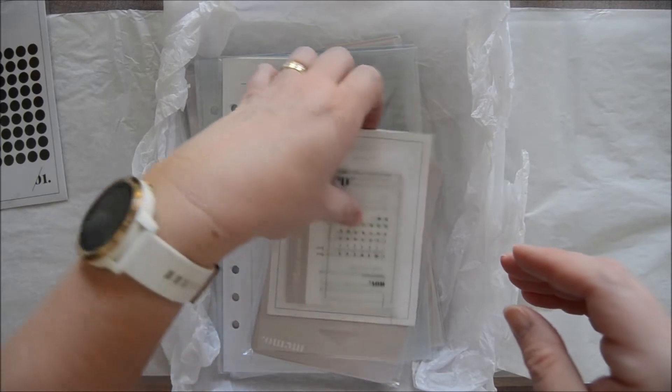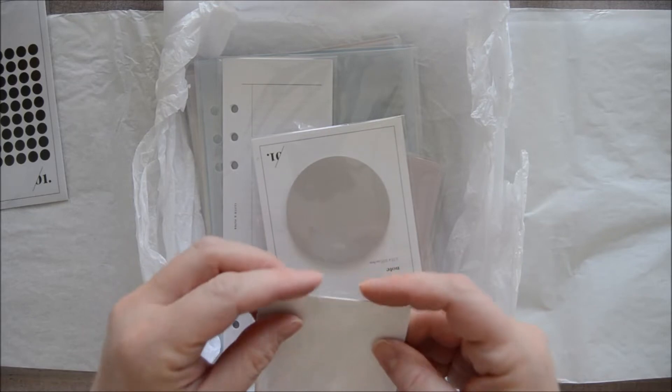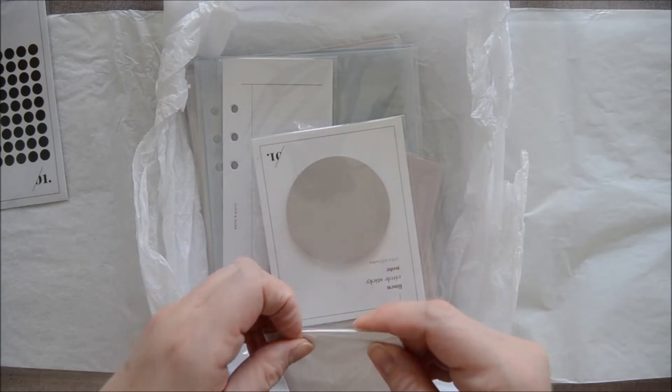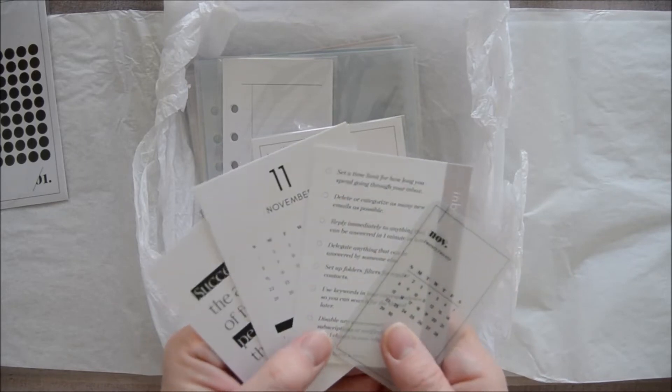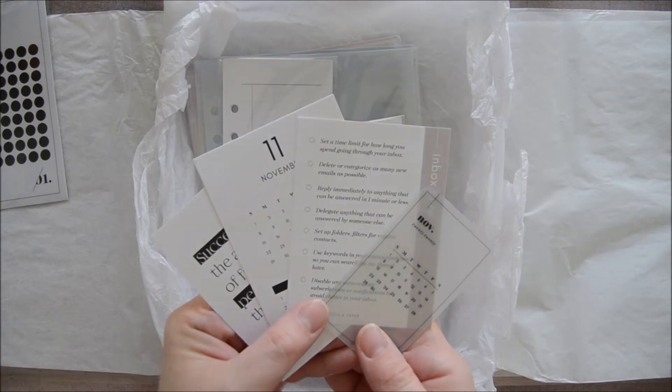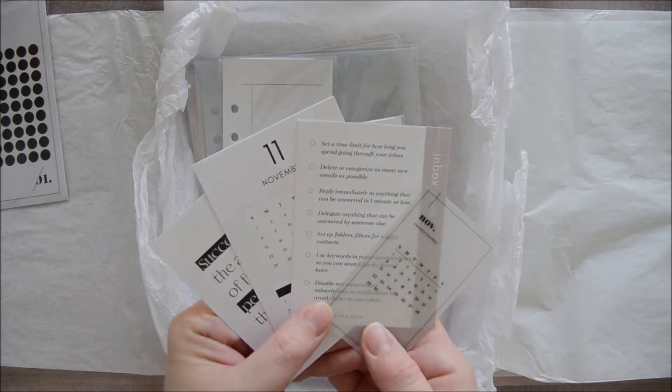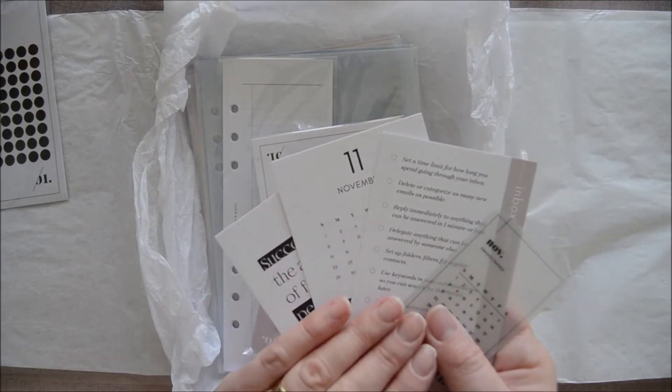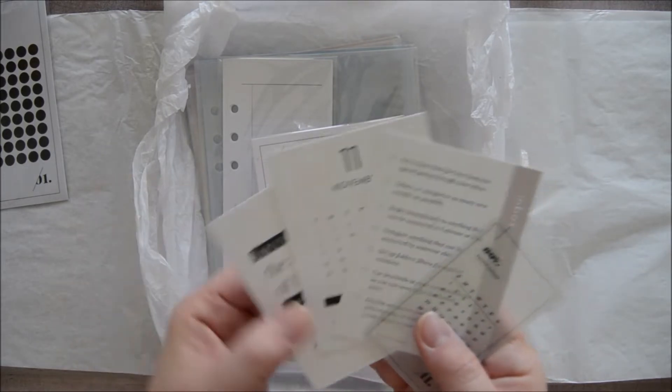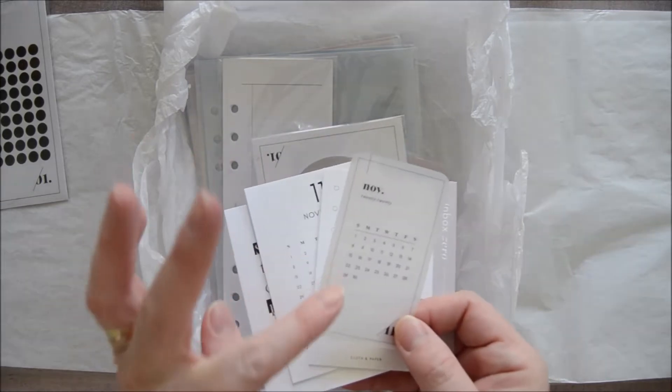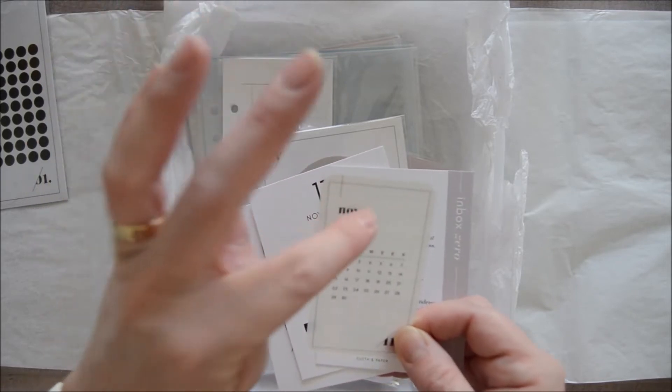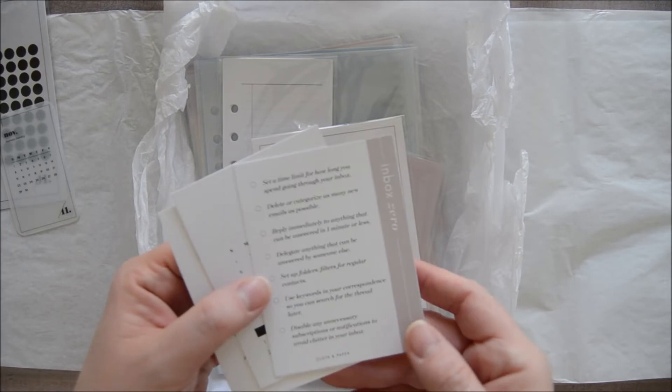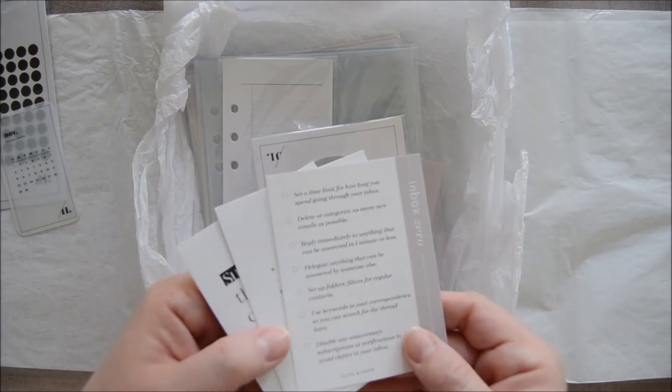We have a November card and some other goodies in here. As I open this little bundle, I realized that one of the things I'm loving about Cloth and Paper this year is that it is beautiful, very luxurious feeling and high quality, but it is so functional. This little November card I will punch and use as a top divider to go to the month, but then you have an actual tip card for creating a zero inbox, setting a time limit for how long you're going to go through it, deleting or categorizing items and so on.